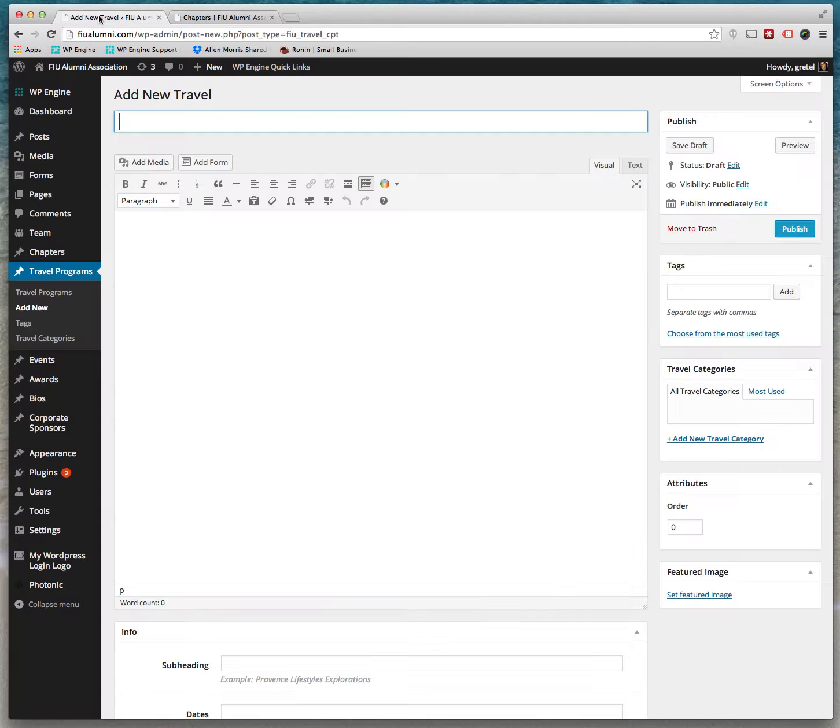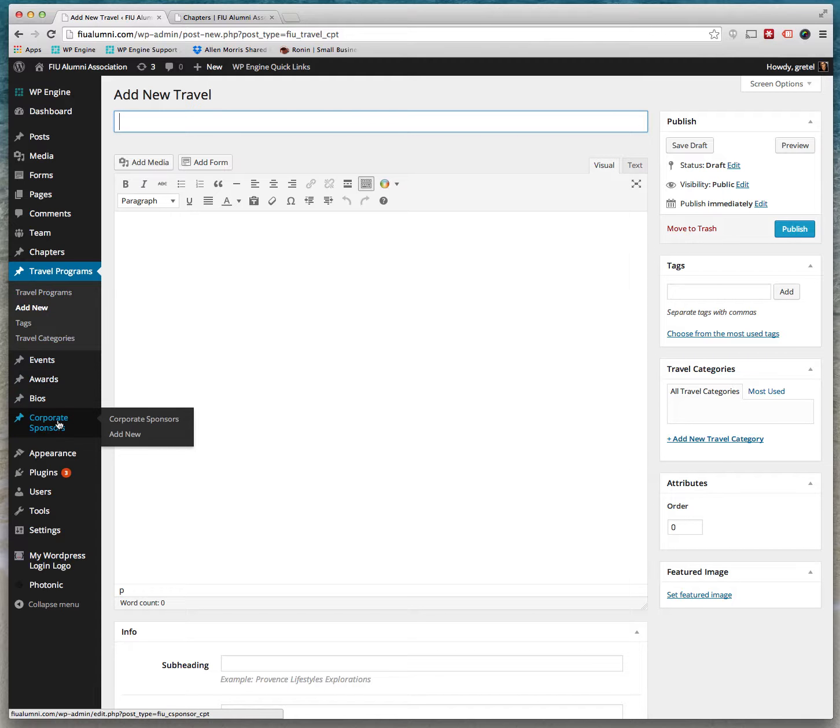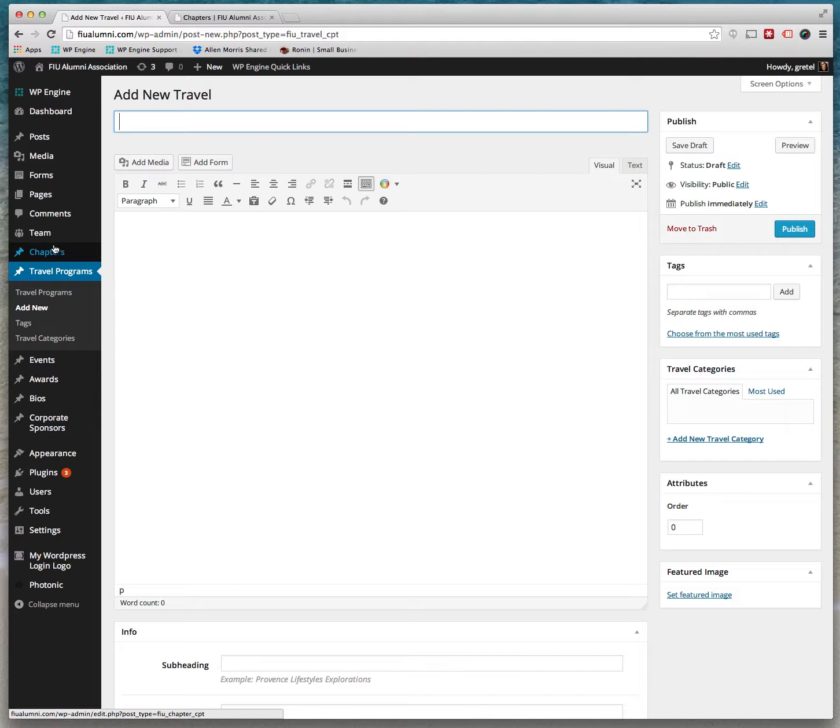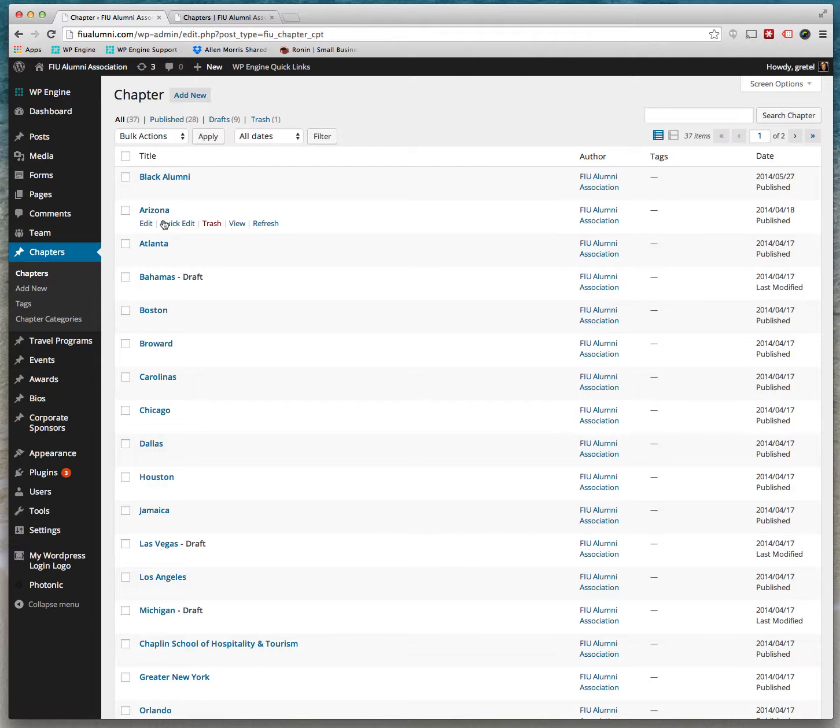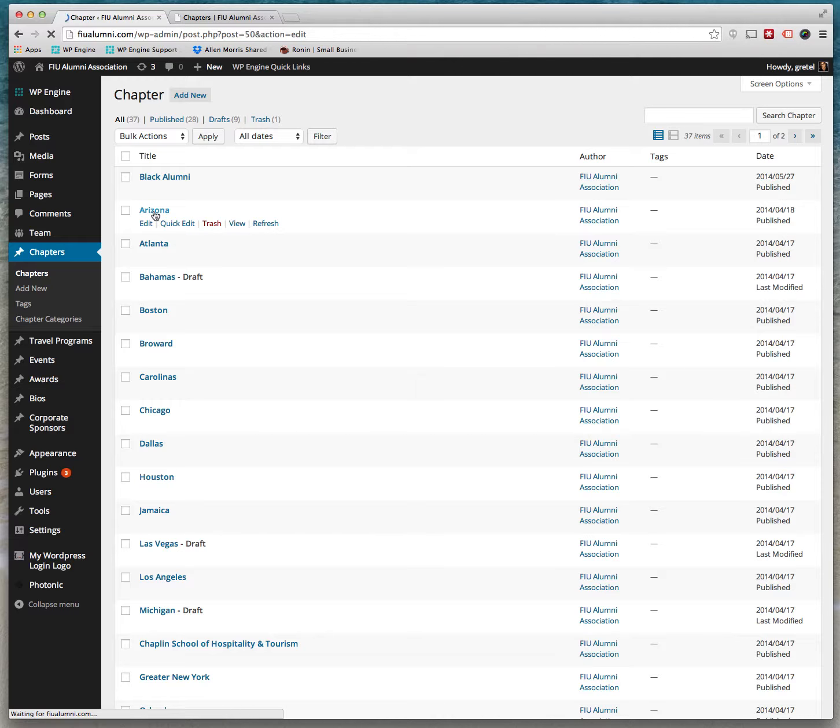Those are chapters that appear in these areas. The way you would add a new chapter is if you go to here, Chapters. You can see all the chapters that are already there. If you open one up you can see what it looks like.